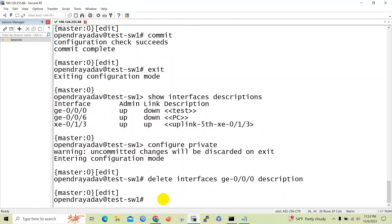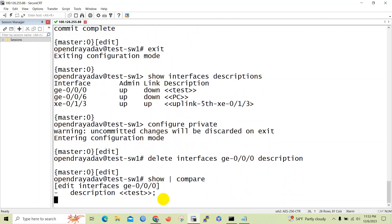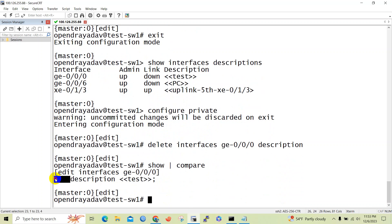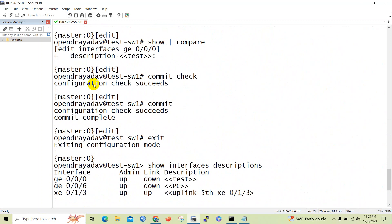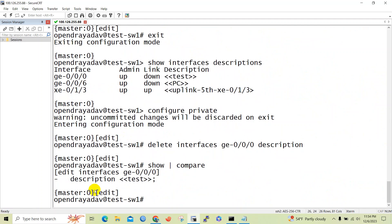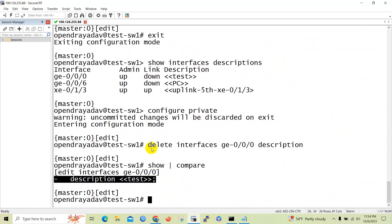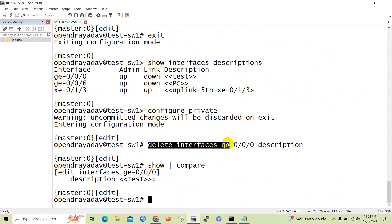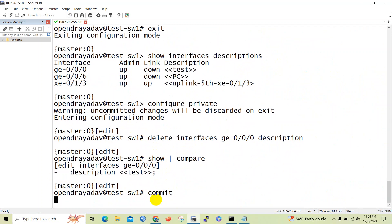You can confirm the changes and here you can see the minus sign. Earlier you saw a plus sign when the description was added to the ge-0/0/0 interface. Now you can see the minus sign indicating the description has been deleted. Let's commit — again, similar to write in Cisco.